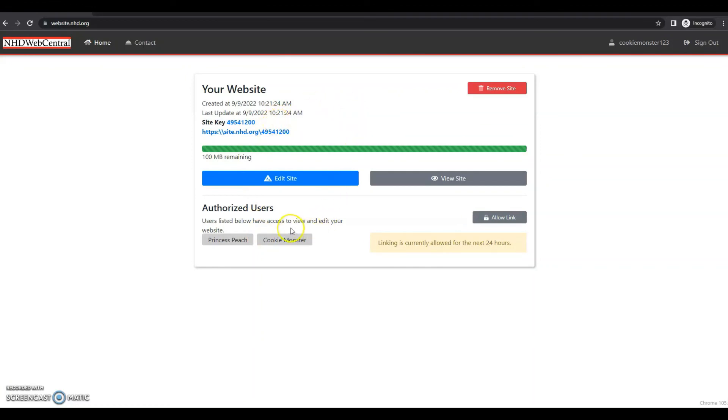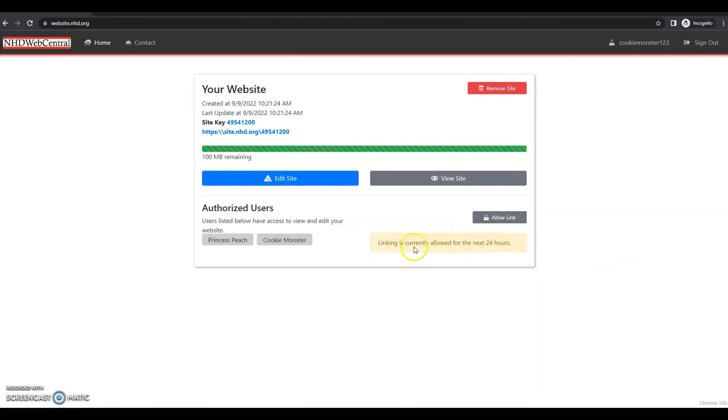You can repeat this process for all of your different group members. So any group member that you have will just need to complete their registration. Once they get to the page that says link to a website, they'll just need to put in the site key and then you can link together to a website. But remember, you only have 24 hours after student one clicks allow link for this to take place. If somebody doesn't do it within that 24 hours, that's okay. Student one can always come back in and click allow link to let in other group members so they can link to the site. And that is how you register as a group website.